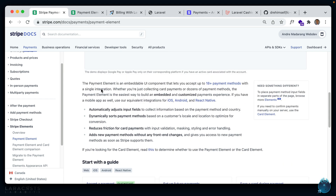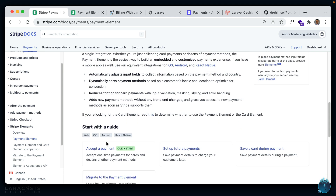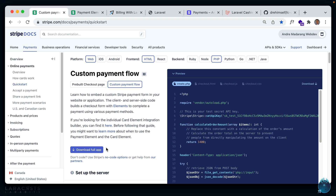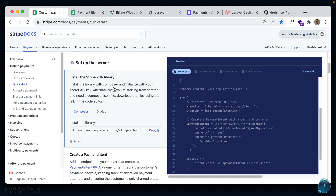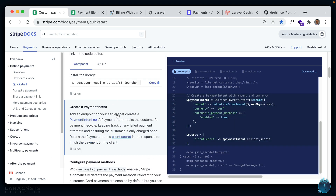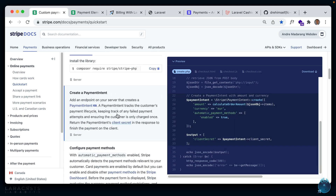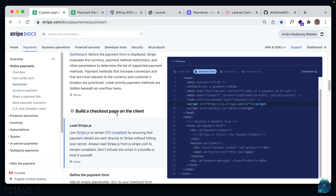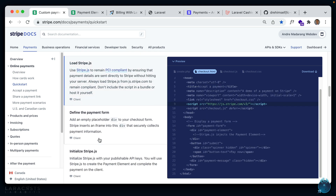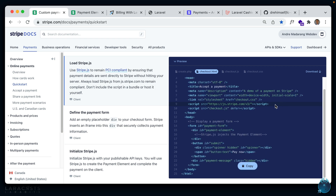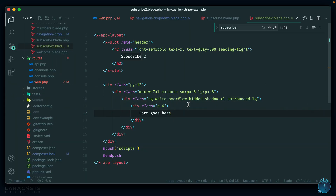Let's go to the Stripe Payment Element documentation and look at the Quick Start guide. I have PHP selected, but we don't really need that because we're using Cashier. Looking at the steps: we don't need the first step because Cashier handles creating a payment intent. Next, let's load the Stripe JavaScript — it's still using the same version three. Let's add that script tag to our scripts section.